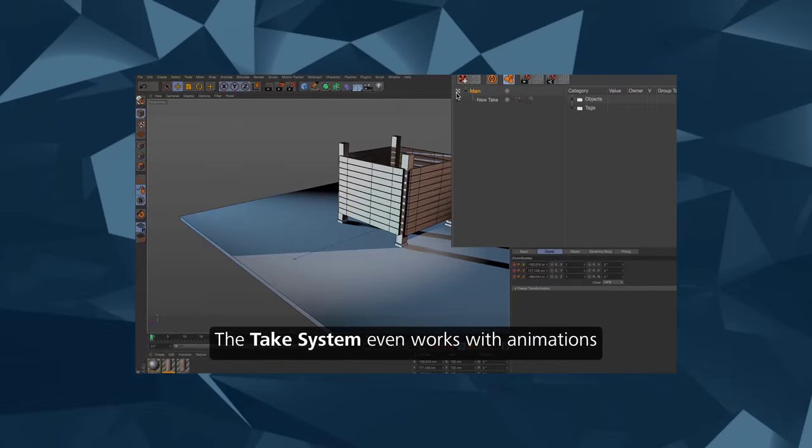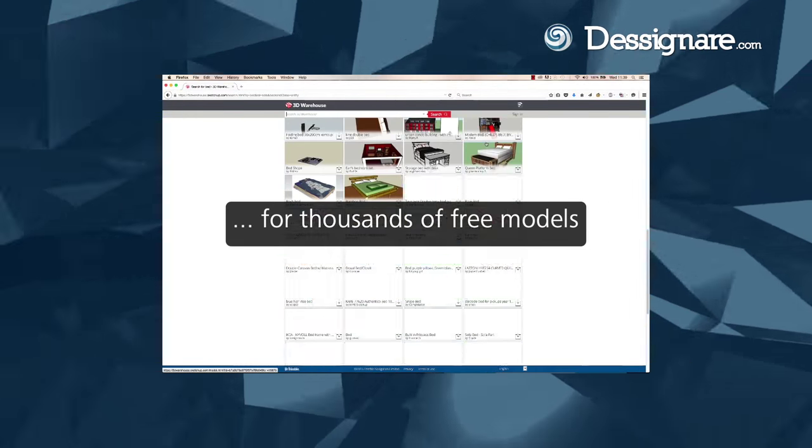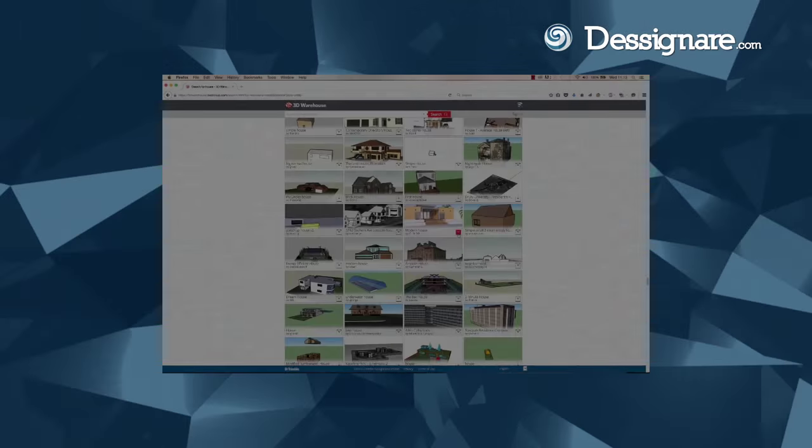We've also got new spline drawing tools, there's integration with Houdini Engine, a new import for SketchUp models.